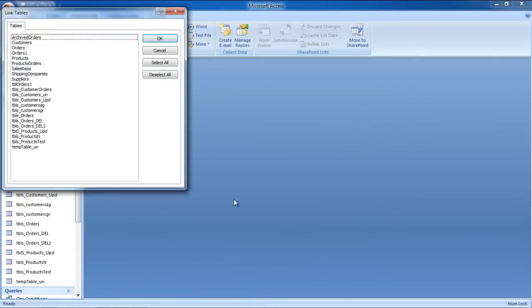As a result, the link tables window will appear on your screen. Choose the table that you want to link and then click on the OK button.